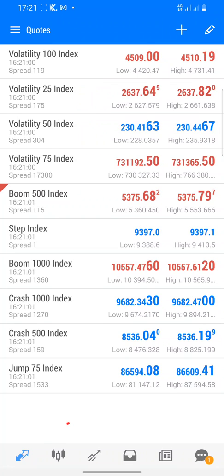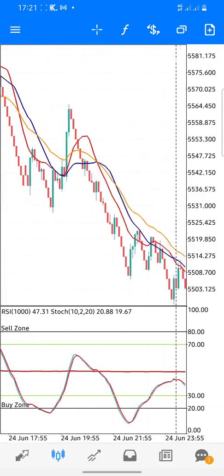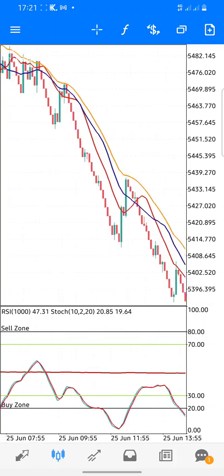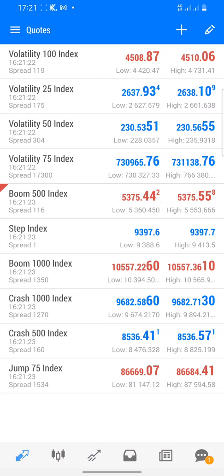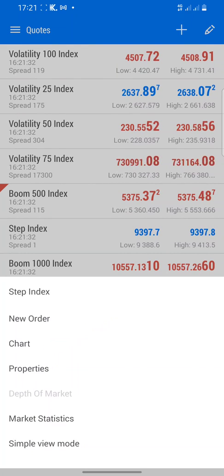Moving on, the next section is the chart — you can see the candle patterns here. This will show the movement of the trade or the pairs you want to check. Right now this is Boom 500. If you want to check another pair, click on the pair name, then click Chart, and the market chart will load.